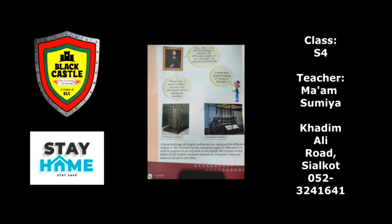Charles Babbage, an English mathematician, designed the difference engine in 1823, followed by the analytical engine in 1834. First he invented the difference engine in 1823, and then he invented the analytical engine in 1834, which he tried to program to do any kind of calculation.